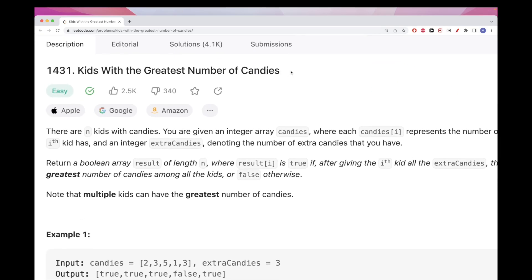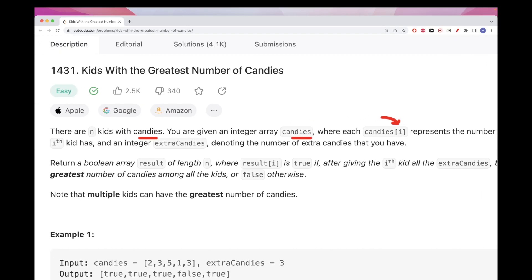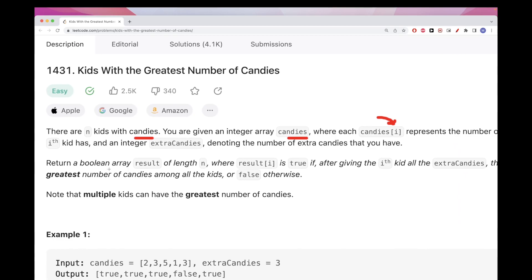So basically here we have, suppose we have kids that have candies, and we get an array of candies where an array at position i represents the candies that the ith kid has.